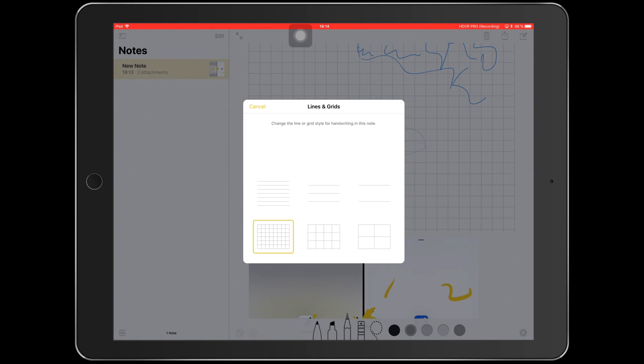But a big improvement, thumbs up to Apple in my opinion, is the fact that now you can add lines or grids in your notes. As you guys can see, I've already set my settings default to have a grid paper. Any notes that I'm going to be writing, my default is a grid paper, but I can always change it.